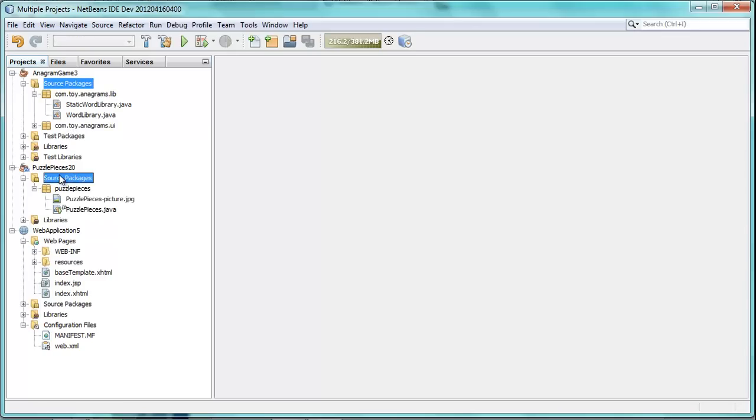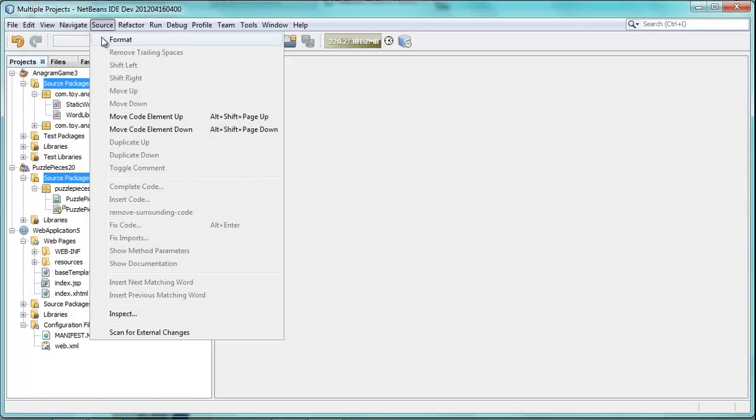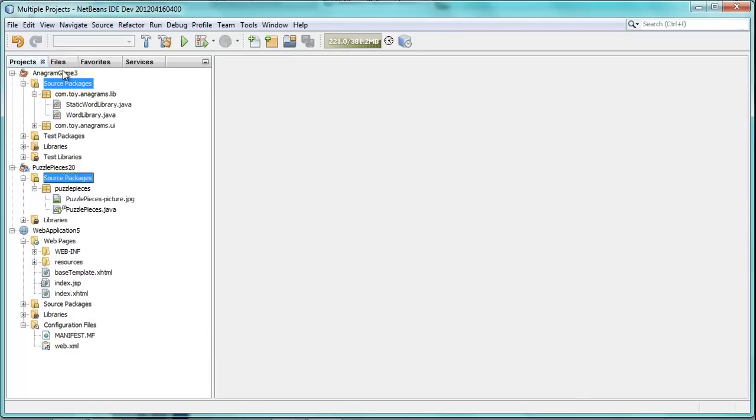Across multiple projects, and once you've done so, you can go to source and then format, and then all of the contents of those nodes across all the different projects will be formatted at the same time. So, let's see how that works.